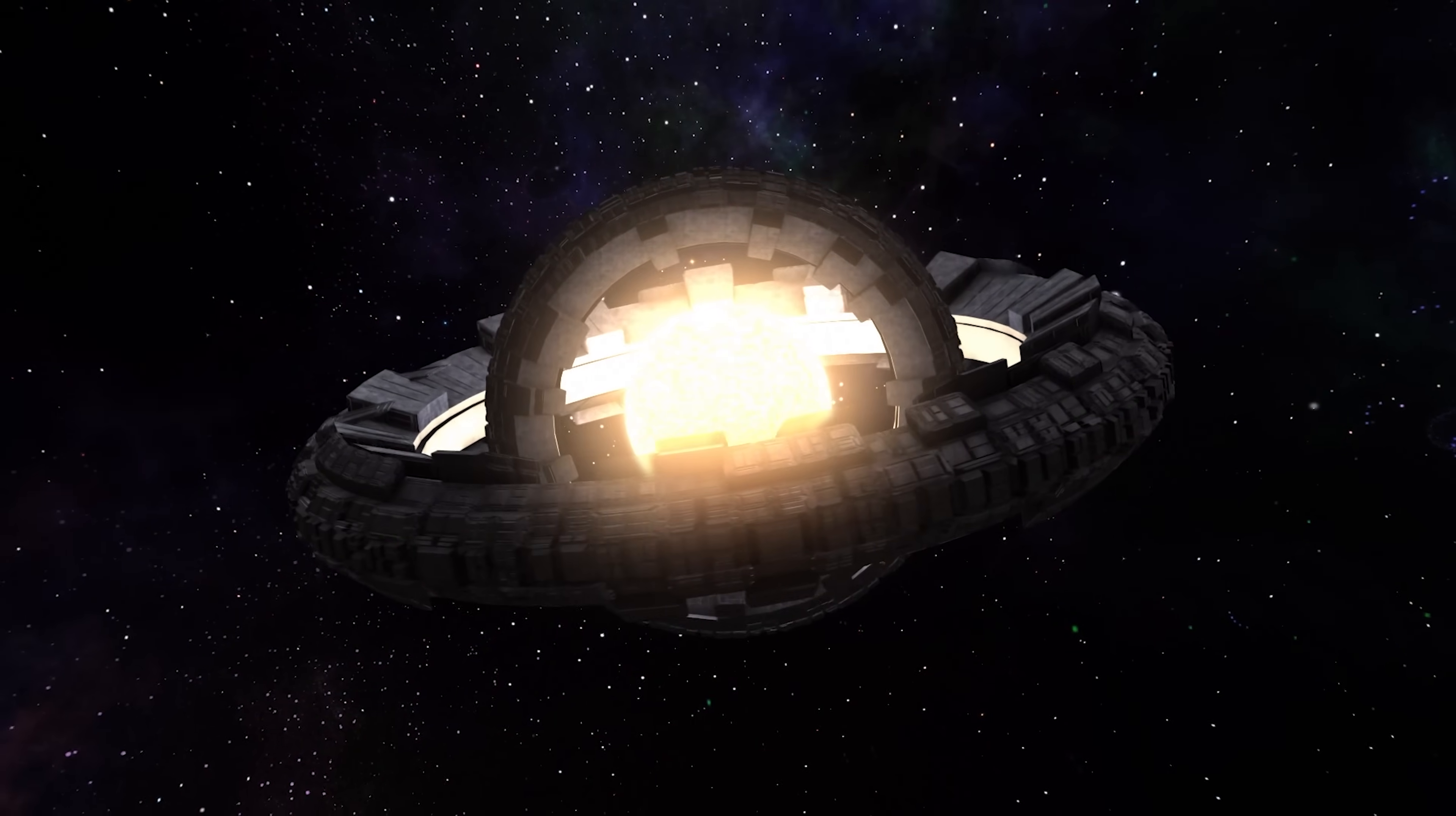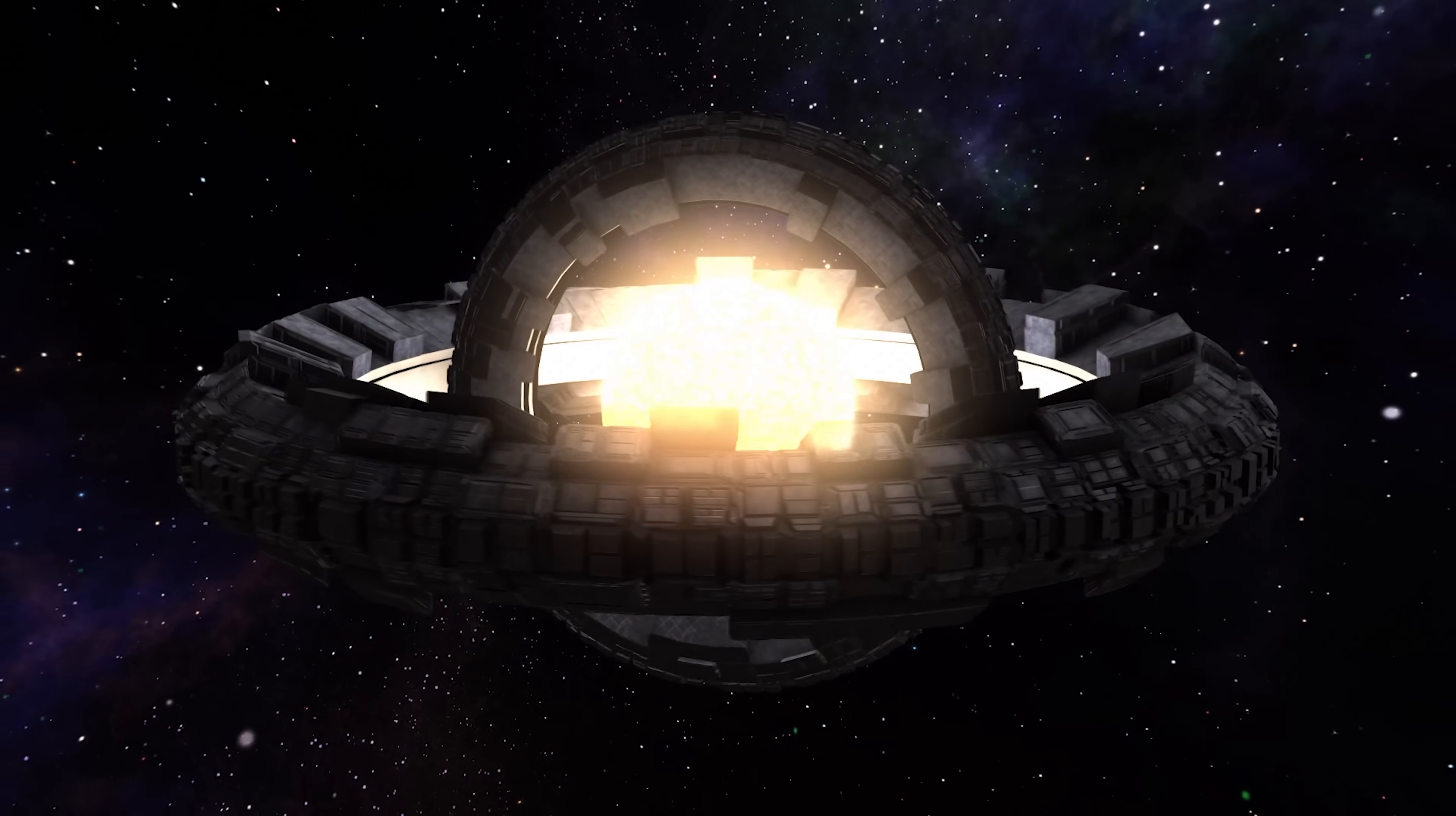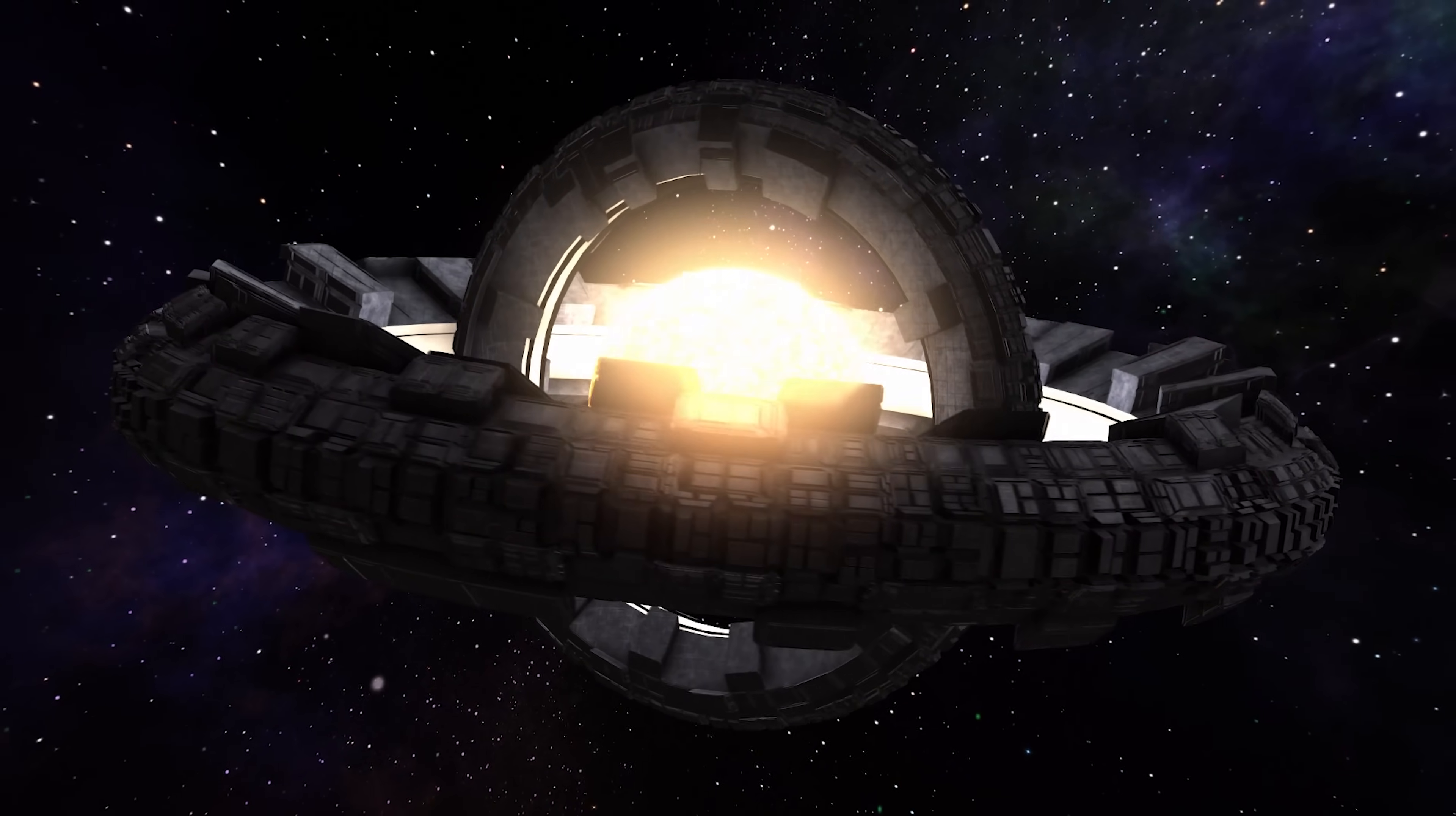Join us as we explore the fascinating possibility of Dyson Spheres, a game-changing technology that could transform our energy landscape.